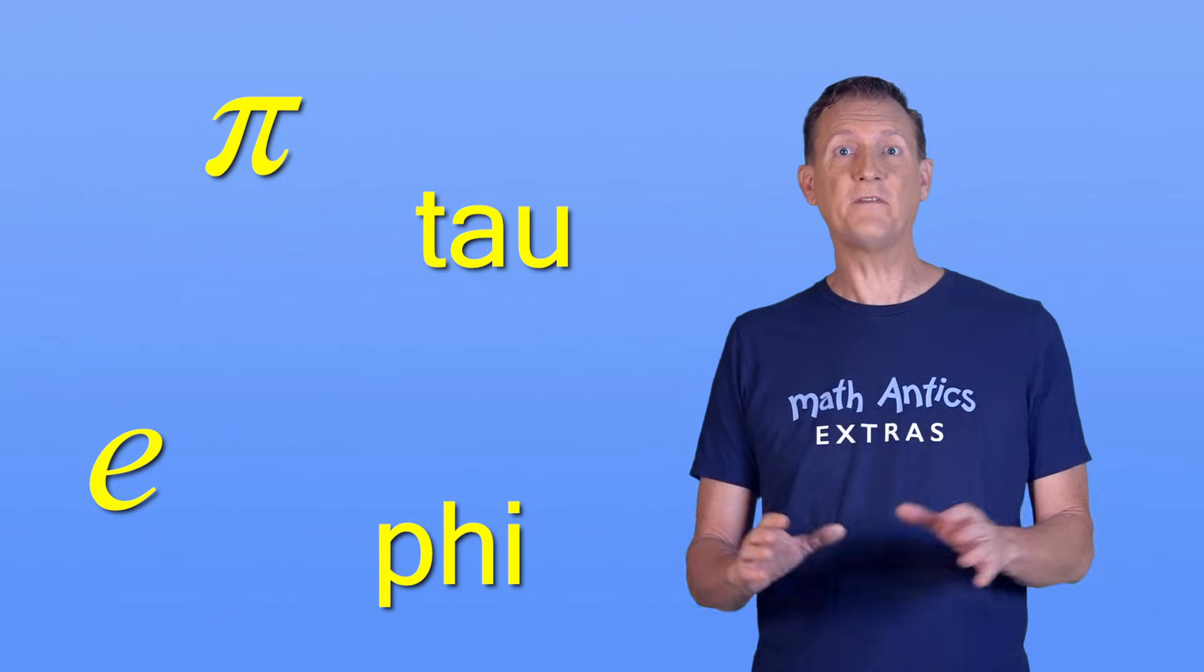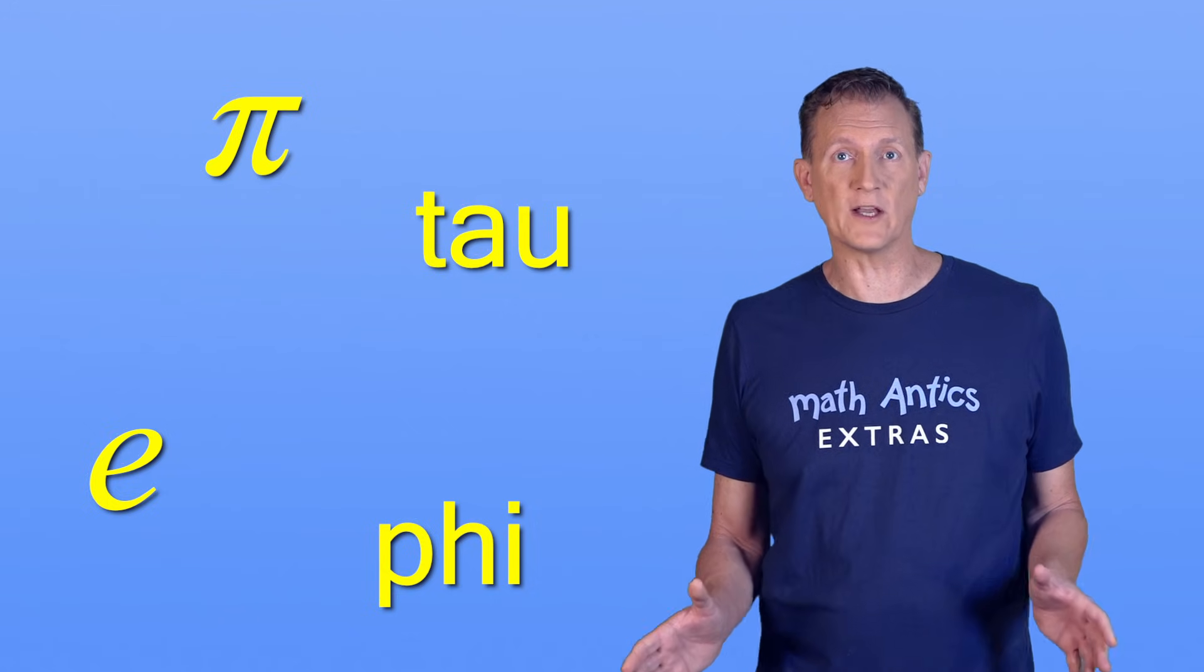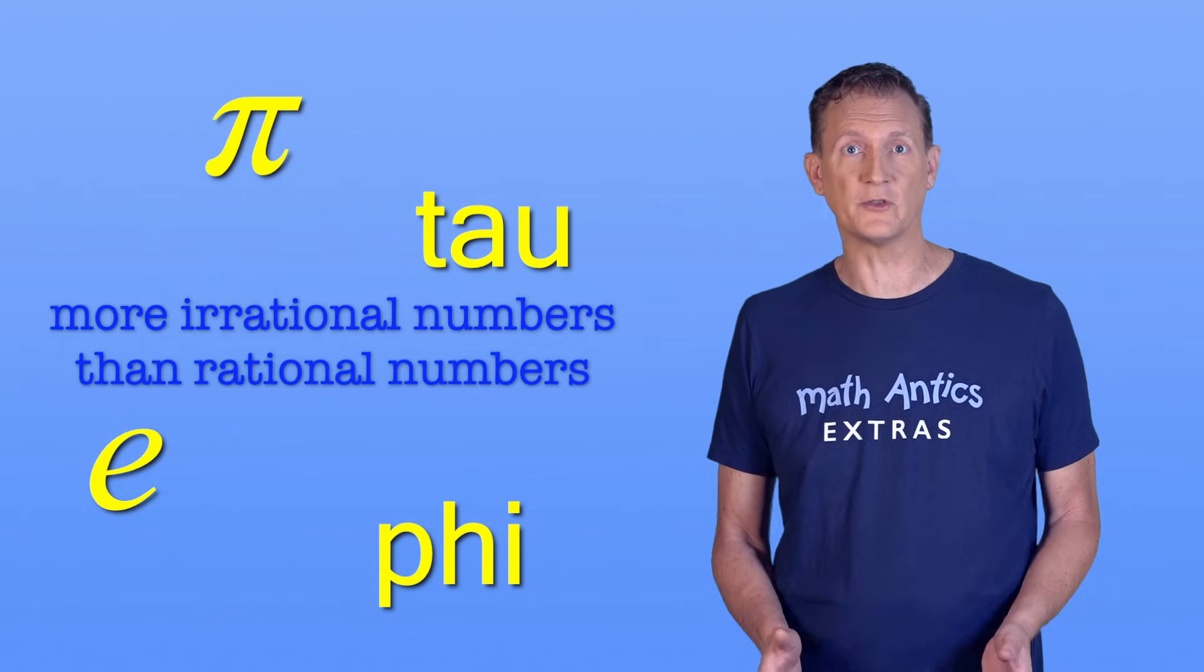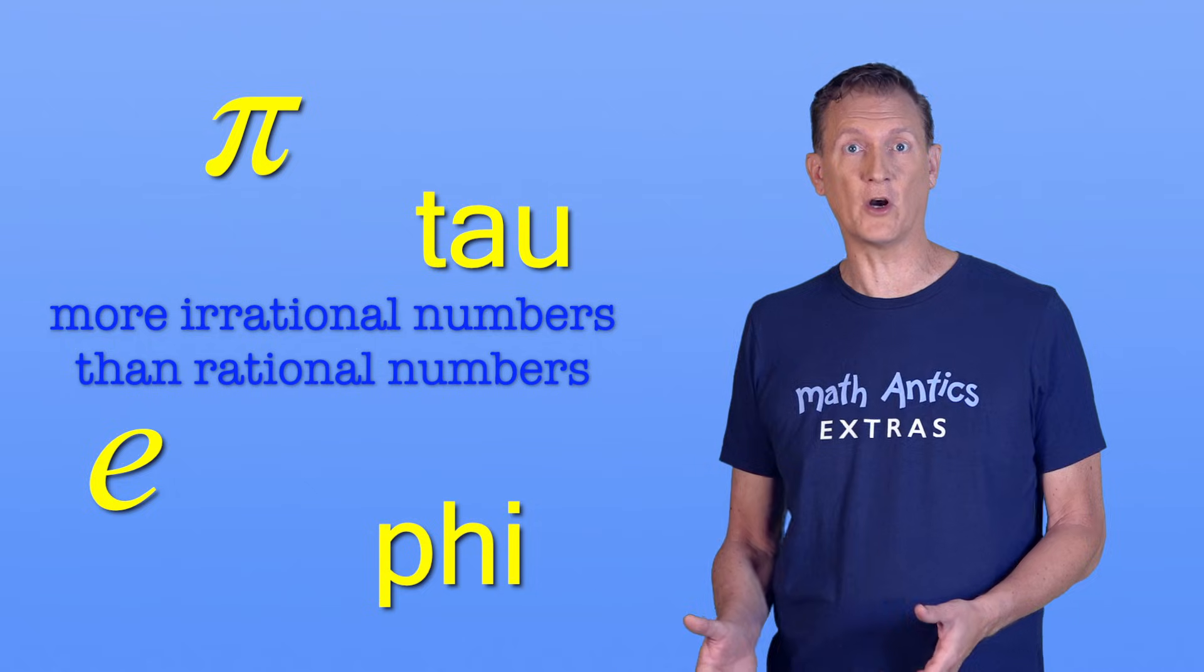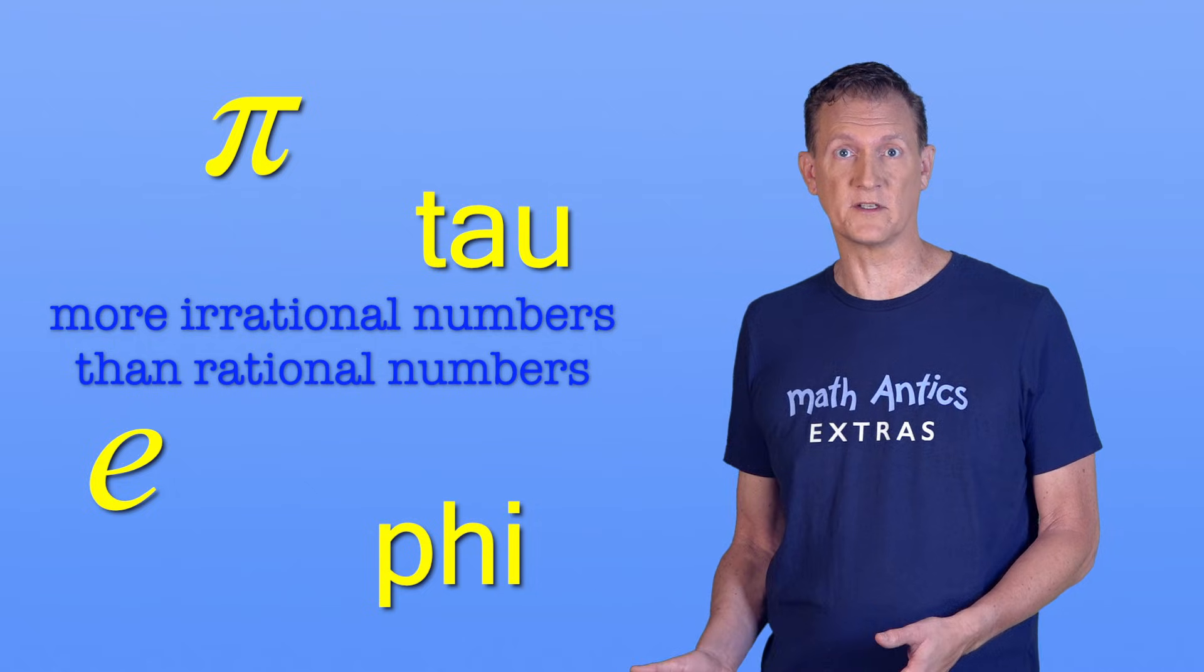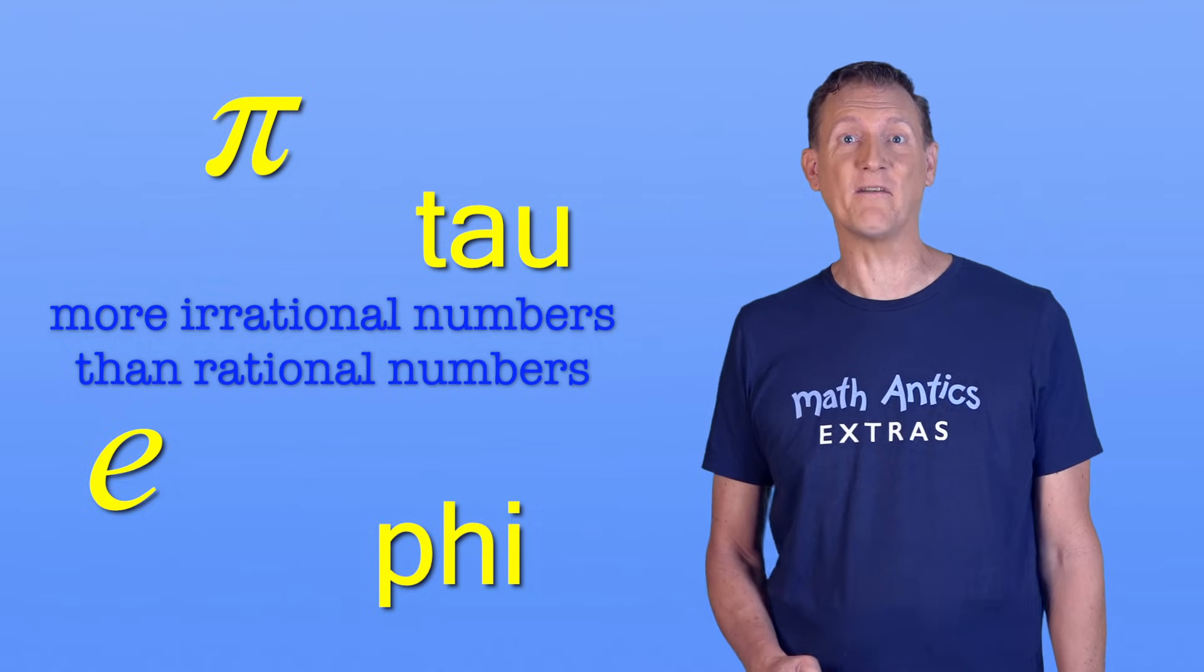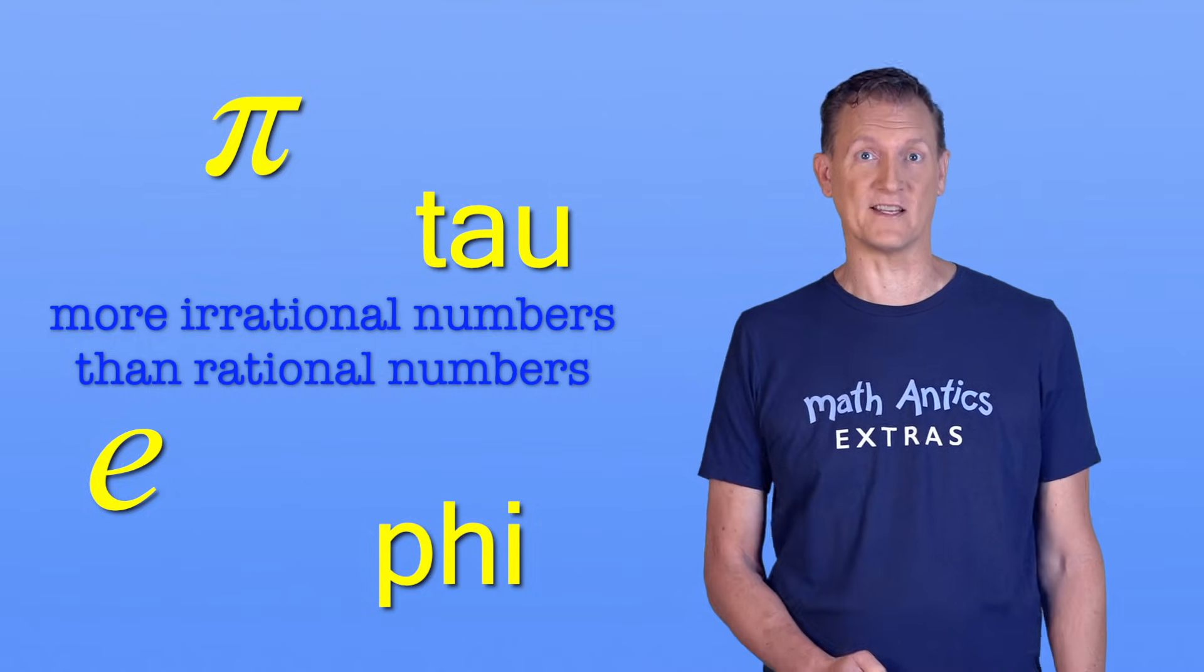In fact, there are more irrational numbers than there are rational numbers. I don't know about you, but I find that amazing!